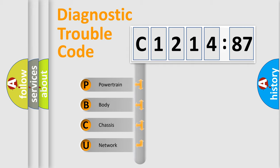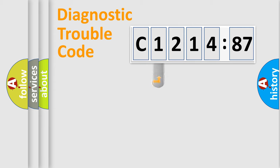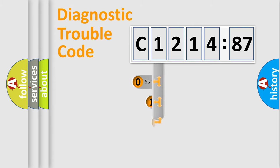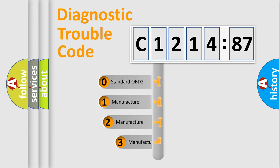We divide the electric system of automobile into the four basic units: Powertrain, Body, Chassis, Network. This distribution is defined in the first character code.